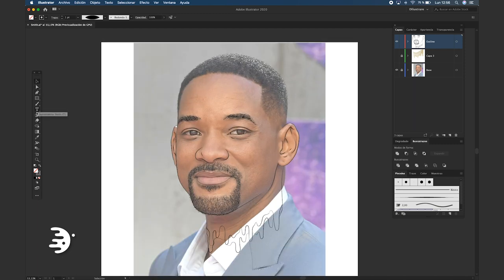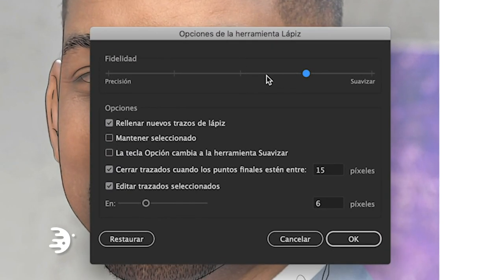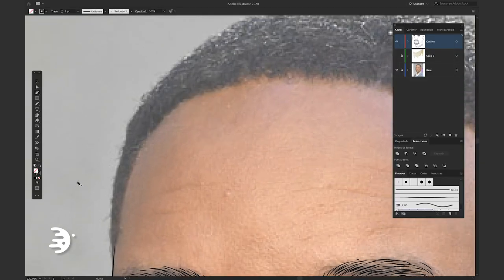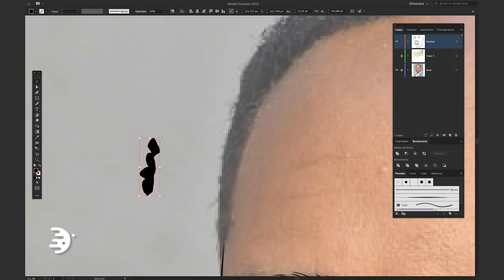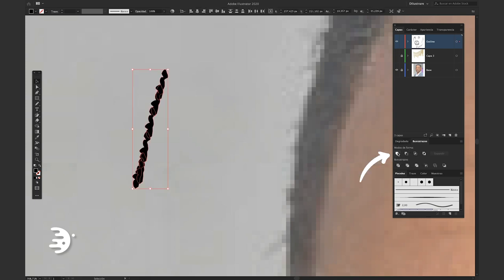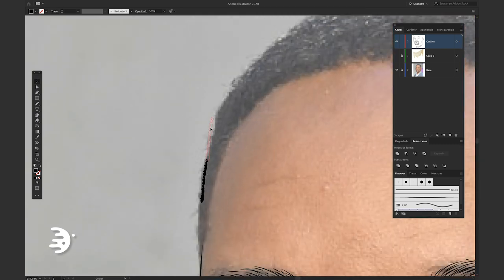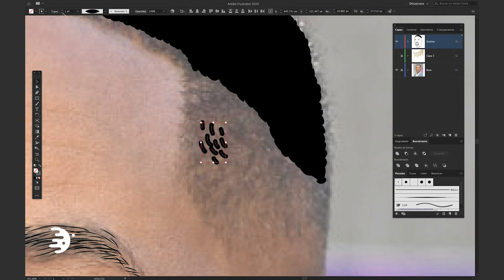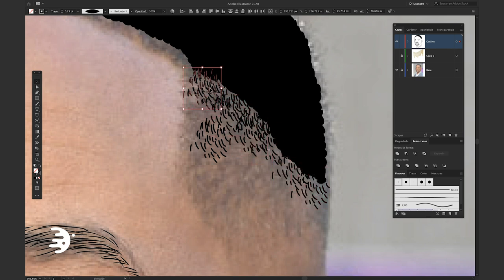Now we can work on the hair using our pencil tool. Double click and set it up. Since the hair is curly, let's do it with circles so it looks the same. You can use the pen to do something like this and make copies by holding down the Alt key. Select everything and unify it in the Pathfinder, or use the pencil to do it manually. The hair is kind of blurry, so we can create a group of small hairs and make copies of that group to move faster — remember to hold down Alt to make those copies.